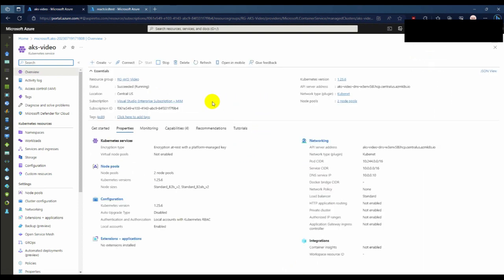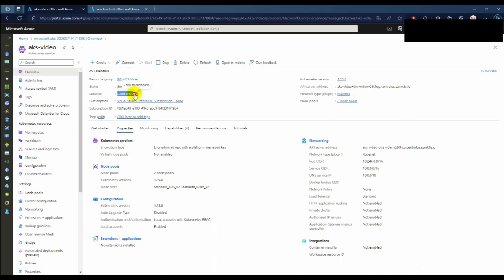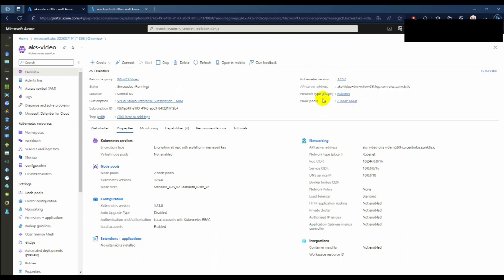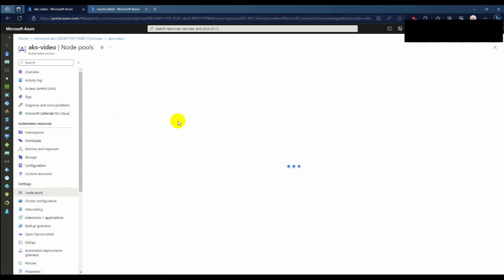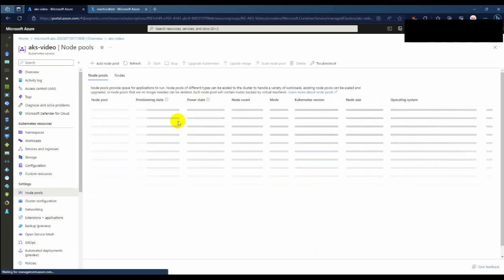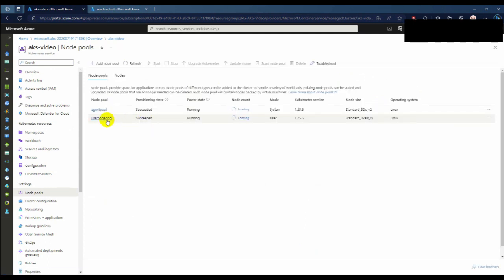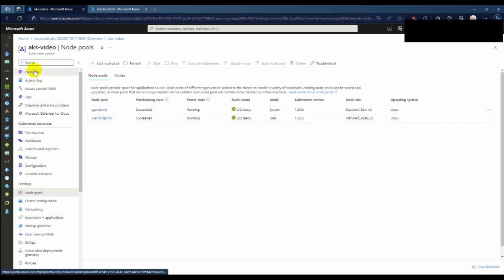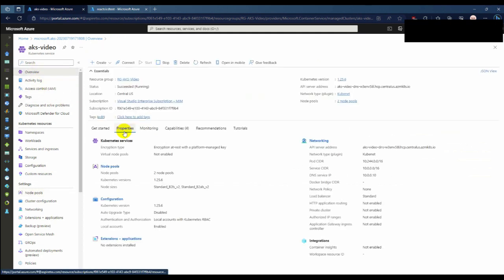So here is our AKS dashboard. Our AKS is currently running, our location is Central US, and our current Kubernetes version is 1.26.3. This is our API server address. Our node pools - there are two node pools: one is agent node pool and another is user node pool.